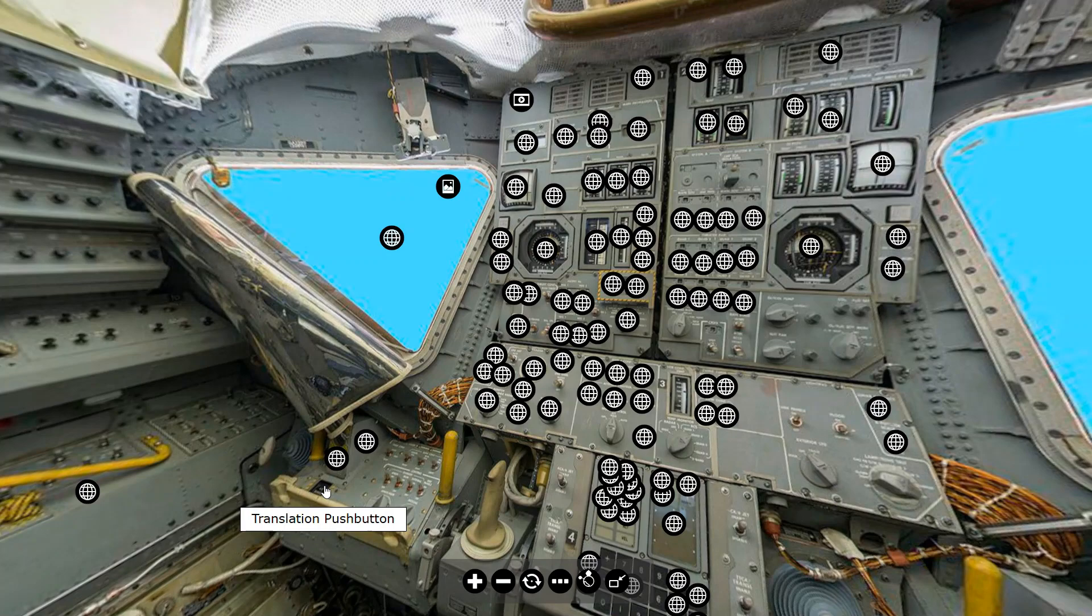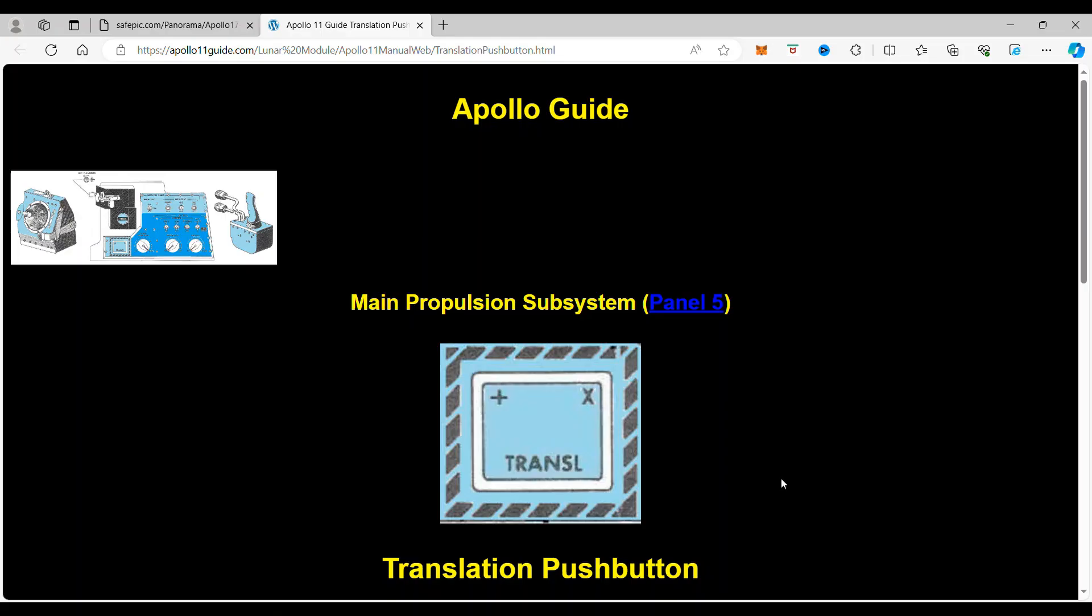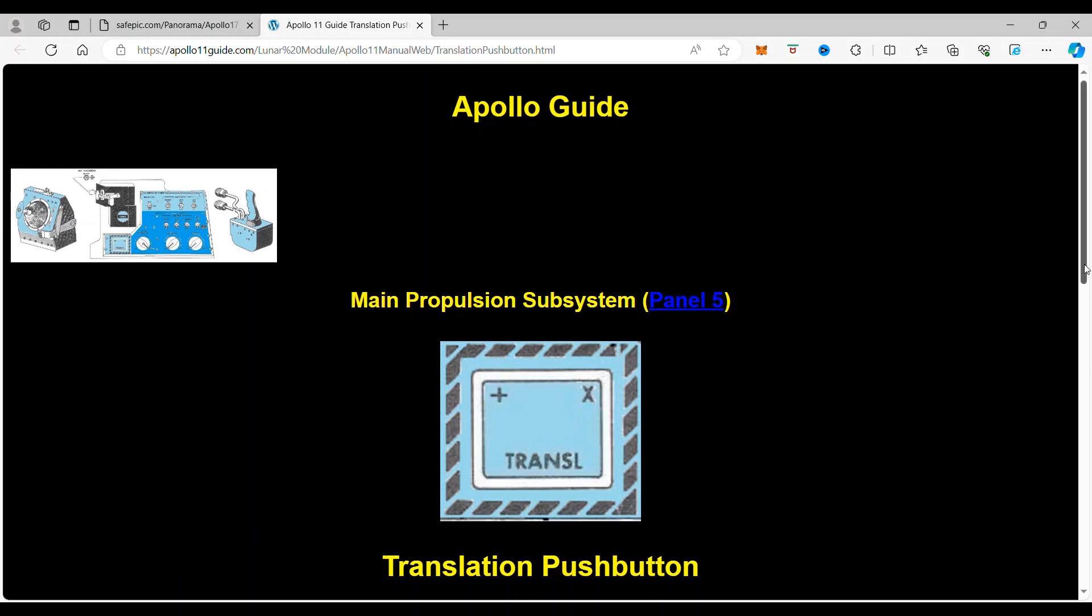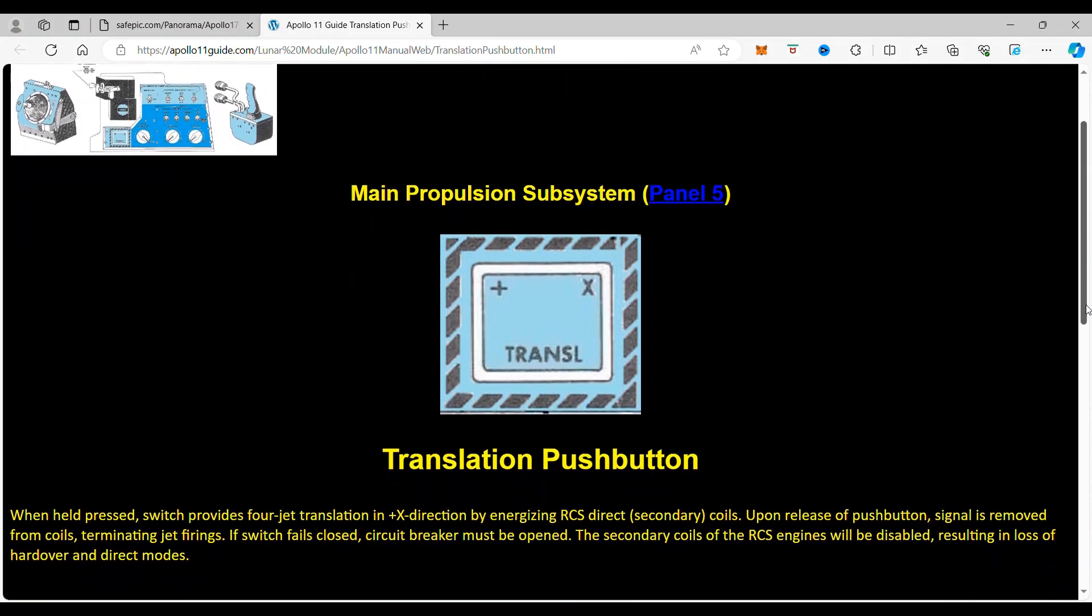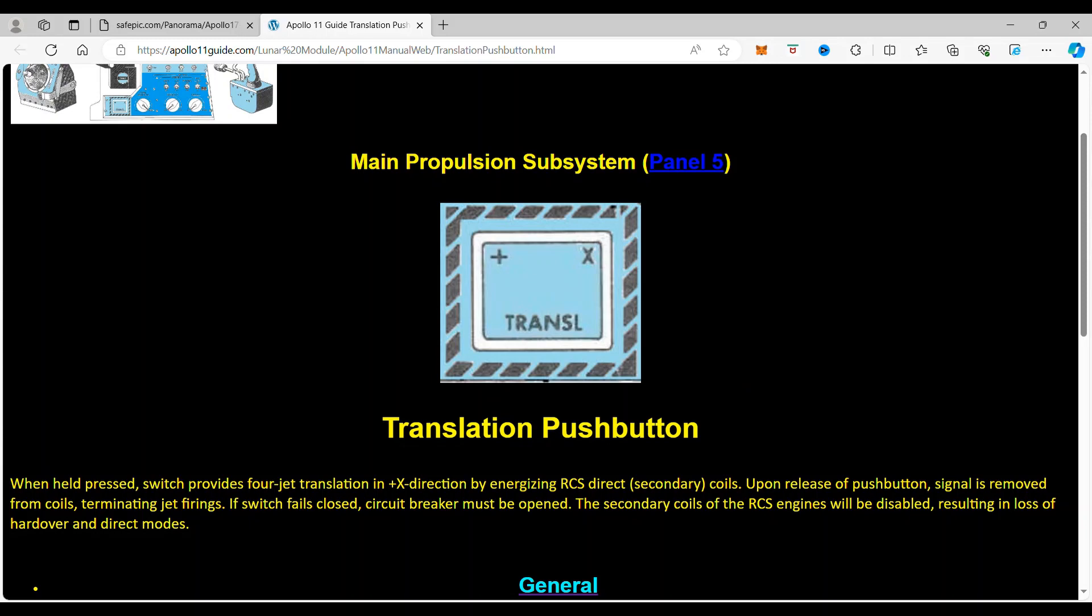So when you click on this button, it takes you to the translation button. What this button does is when held pressed, switch provides 4-jet translation in the X direction, X plus direction, by energizing the RCS direct secondary coils. Upon release of this button, the signal is removed from the coils, terminating jet firings.